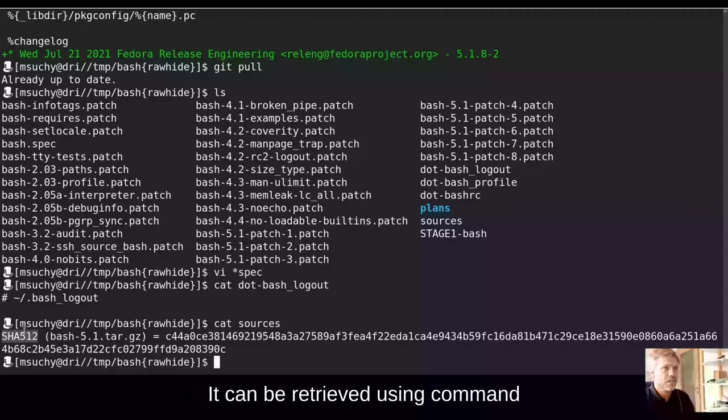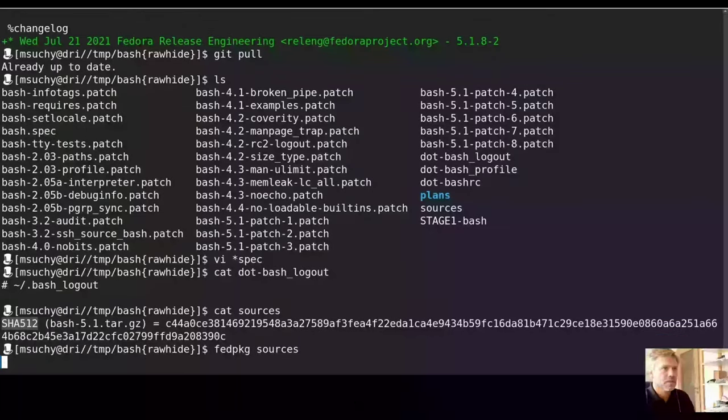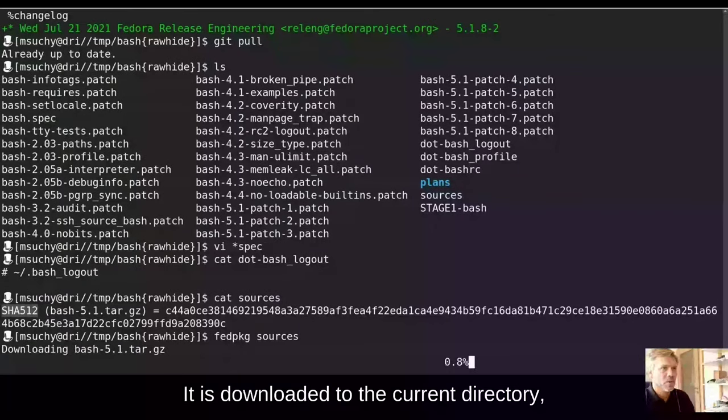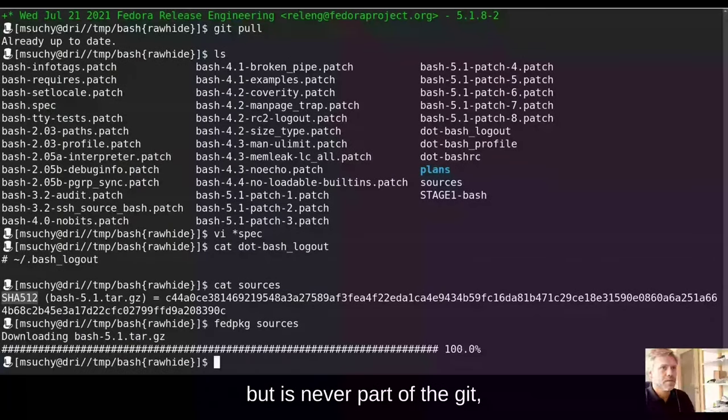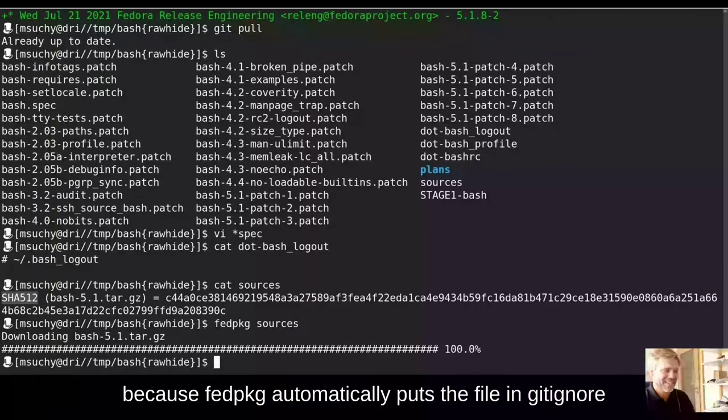It can be retrieved using command fedpkg sources. It is downloaded to the current directory, but it is never part of the git, because fedpkg automatically puts the file in gitignore.